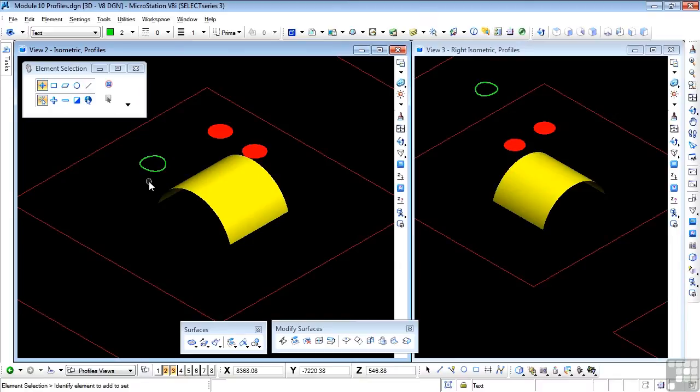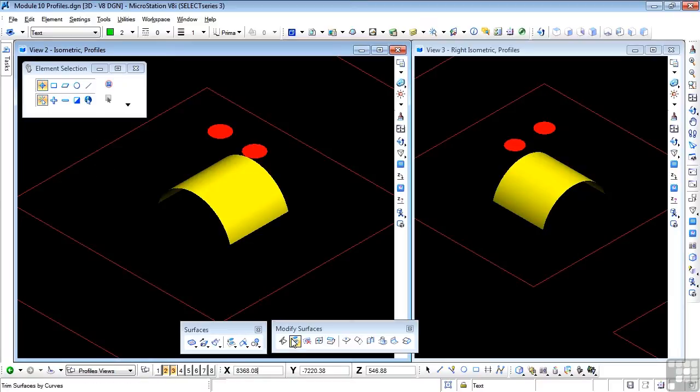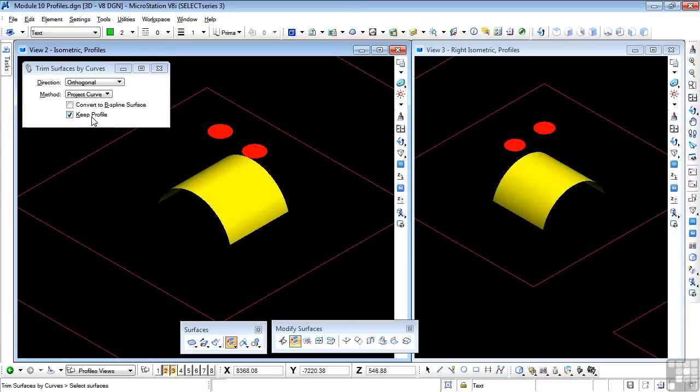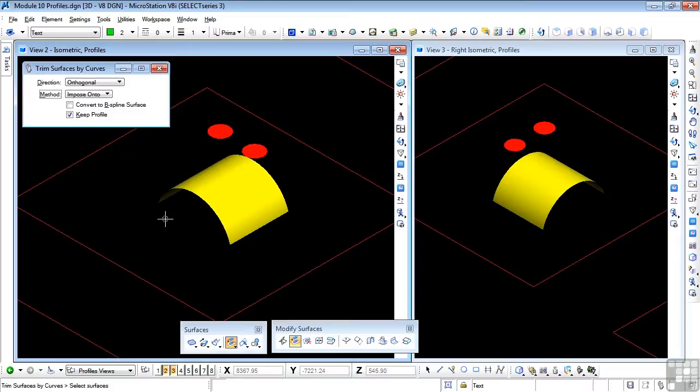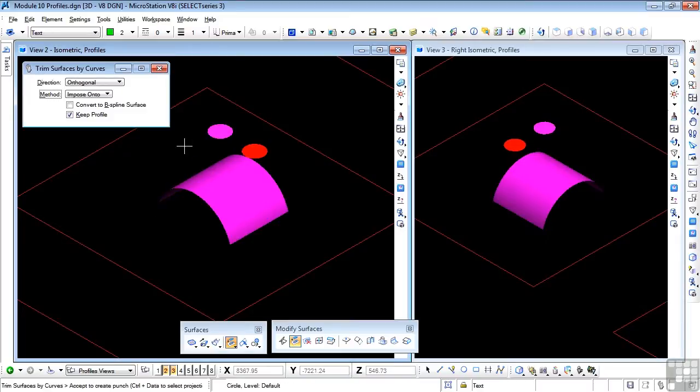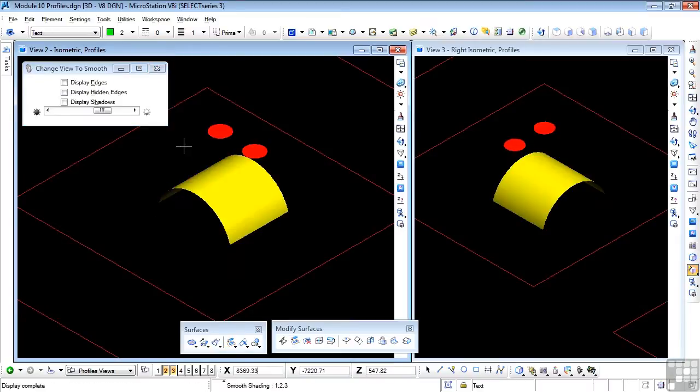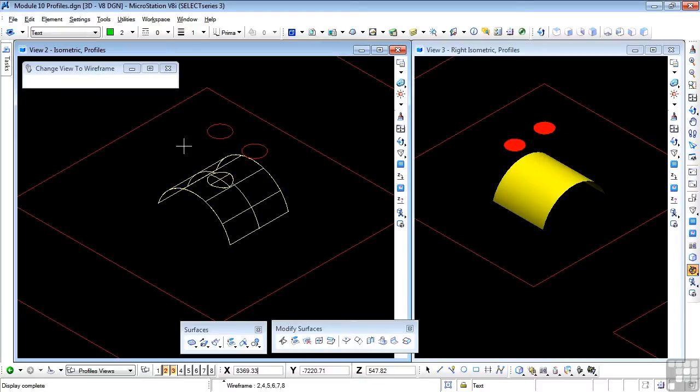Let's undo that. And try the last one. I'm going to change the profile, which is impose onto, select, select, and select. And what we see is apparently nothing, but what I have to do is go back to my wireframe view, and we can see the profile imposed upon the surface.